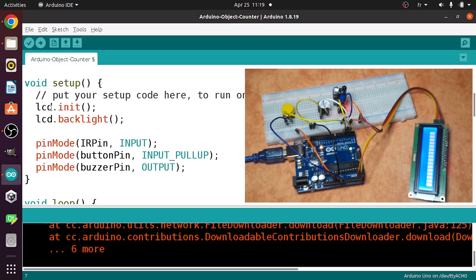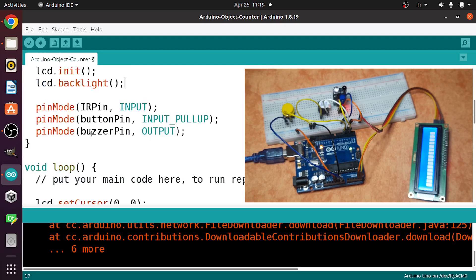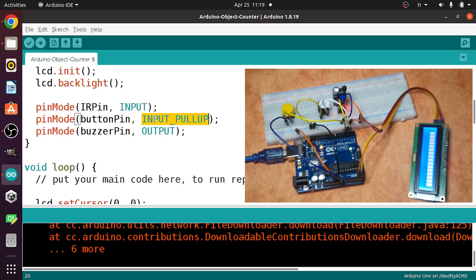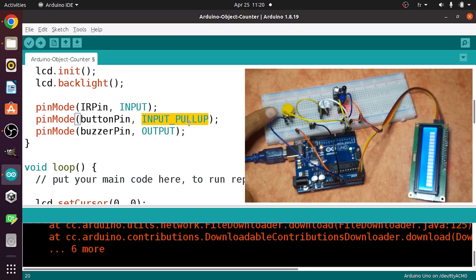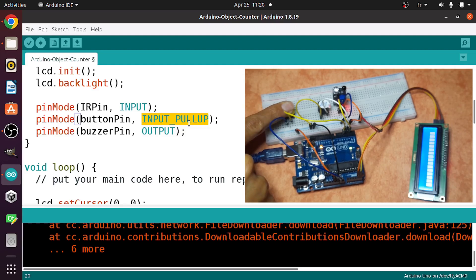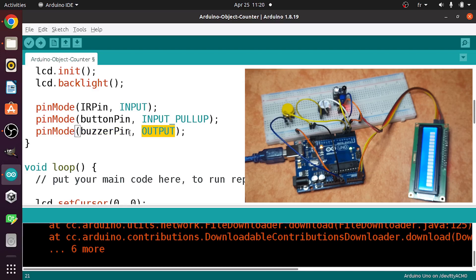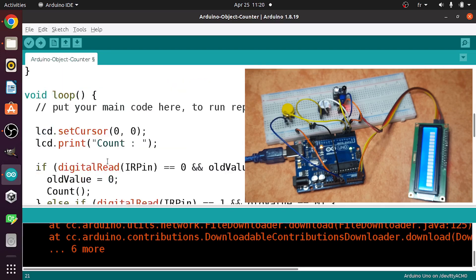Then under the setup function, we've initialized the LCD display. Then we've added the pin modes. We use the IR pin as an input to read the voltage. The button pin is actually an input. And we have two kinds of inputs for a push button. We have the pull up, which means we read one if we don't press this push button. And once we click on it, it returns 0. And finally the buzzer pin is used as an output so that we can turn it on and off.